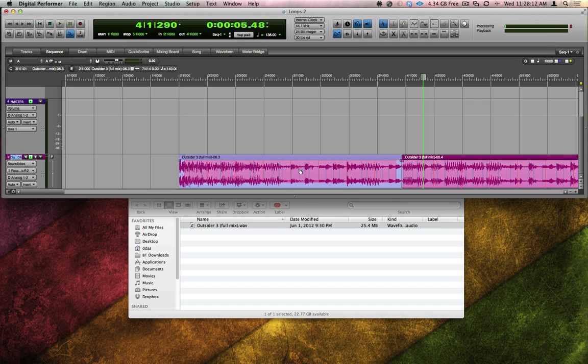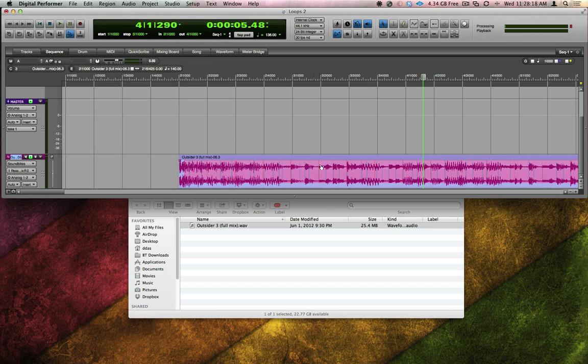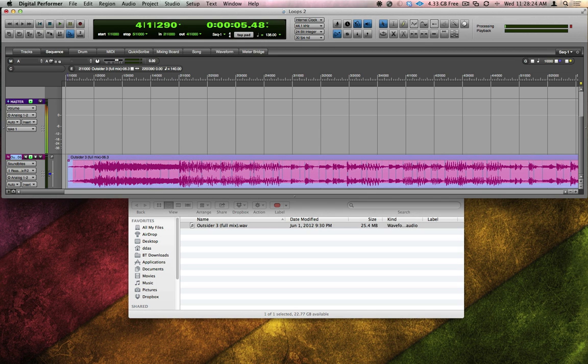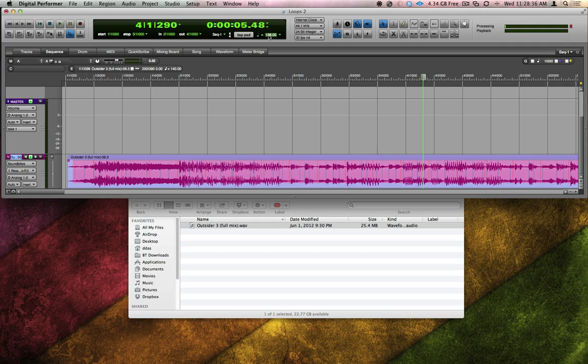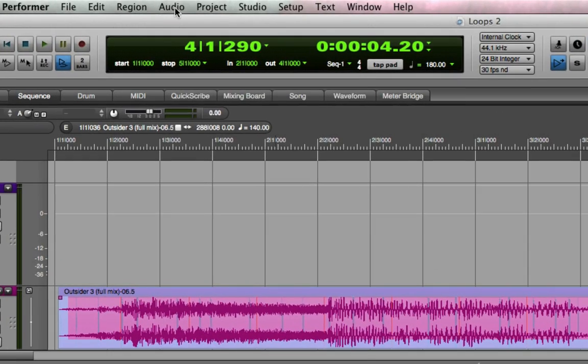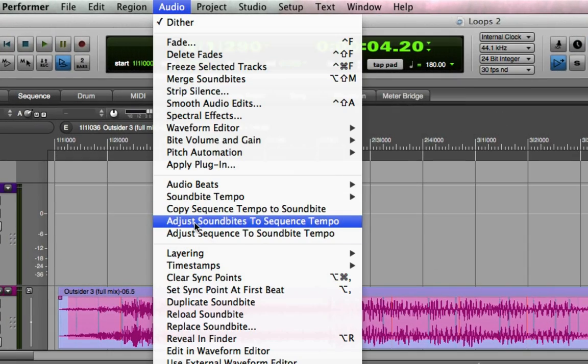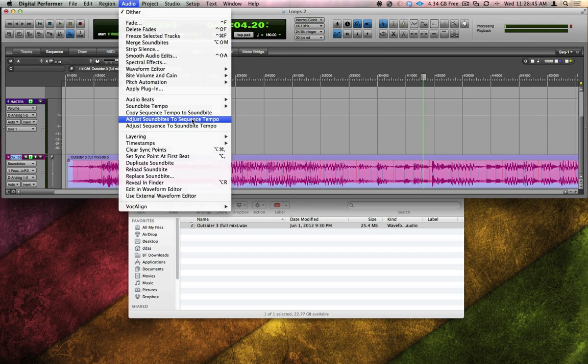But let's say I don't want this song to play at 140 BPM. I'll shift-click both soundbites and choose Edit Heal Separation. I'd also like to get back the pickup notes, so I'll edge edit to get those back. This whole soundbite is still tagged at 140. But now watch what happens if I change my sequence tempo to 180 BPM, and then I choose Audio, adjust soundbites to sequence tempo. The song is now time-stretched to a perfect 180 BPM.